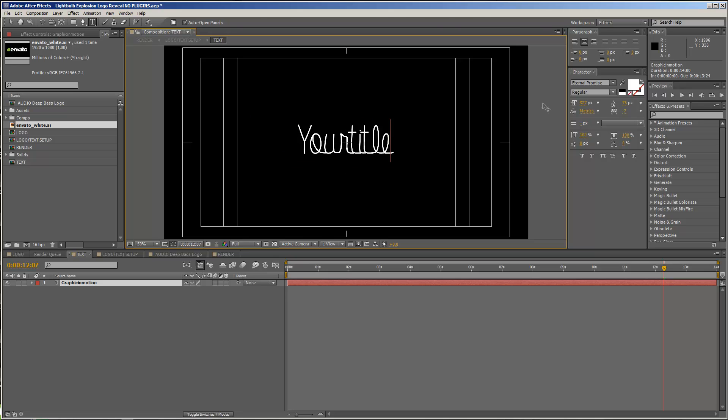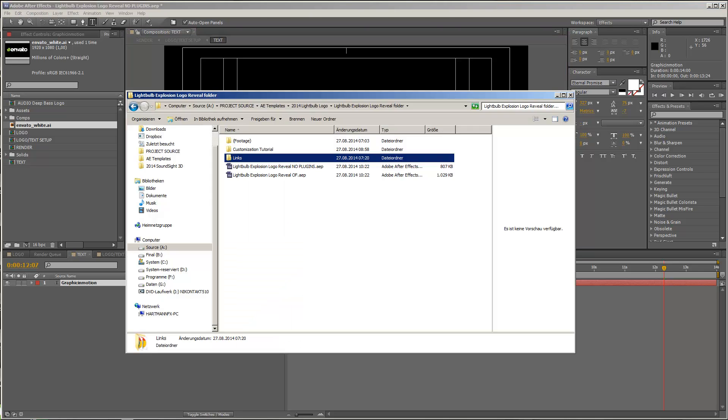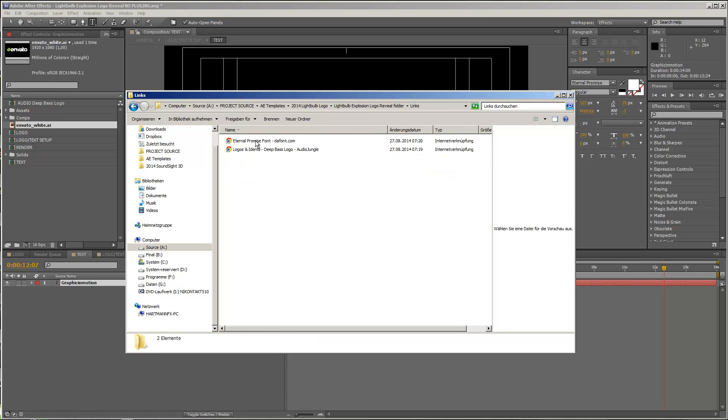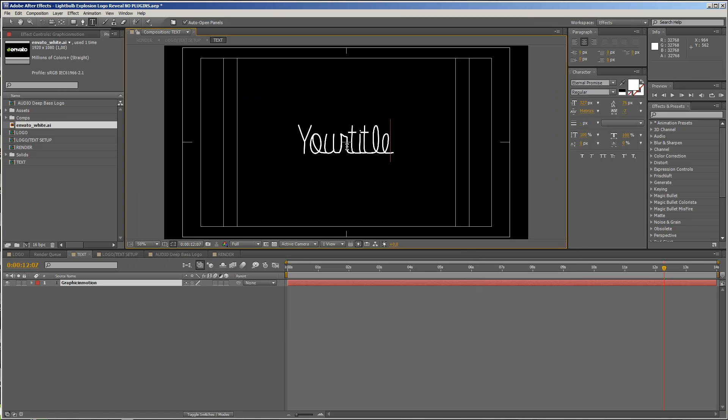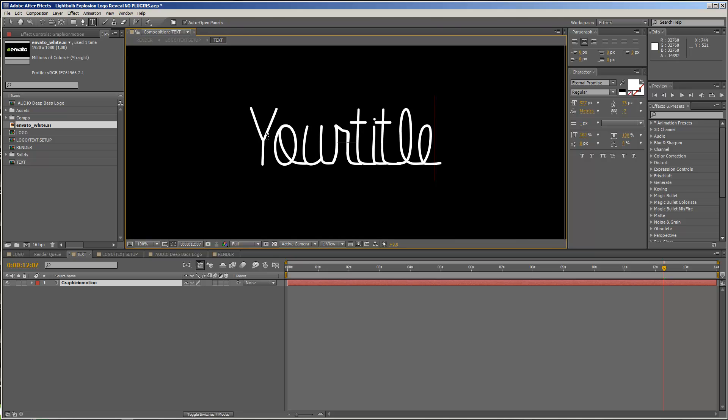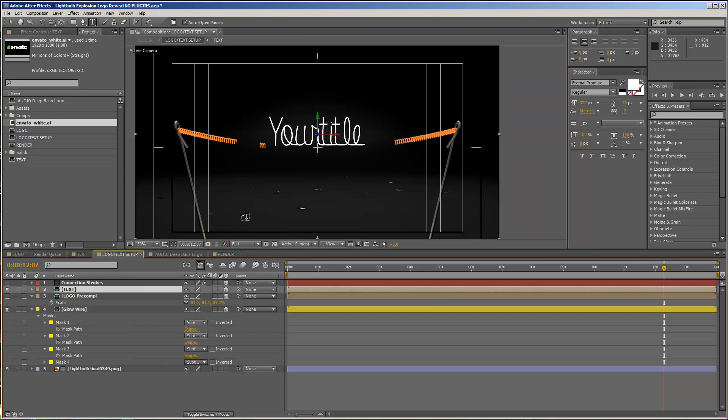And I used the eternal promise font. You will also find a download link within the links folder, because it is kind of a connected, hand title or handwritten font. And yeah, this could also be made of a glow wire.